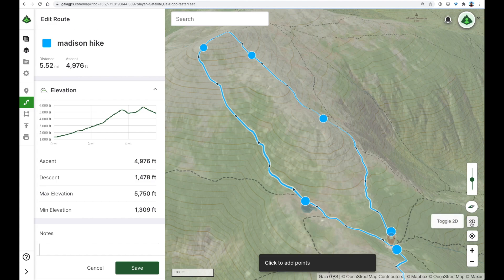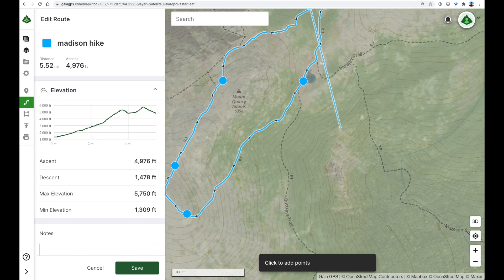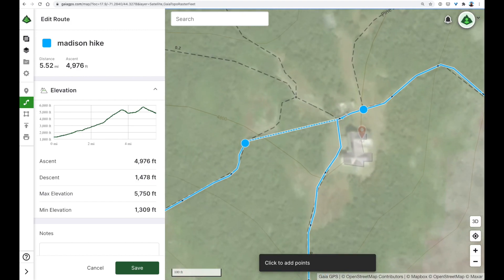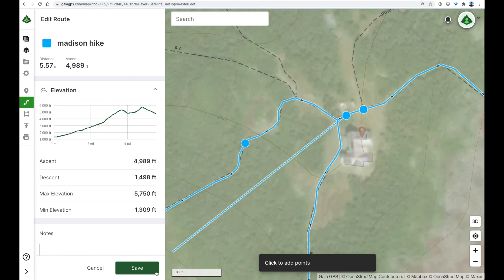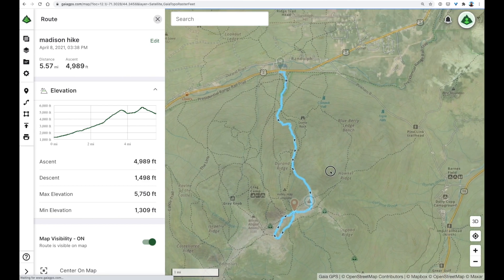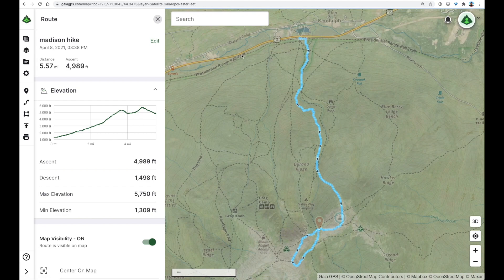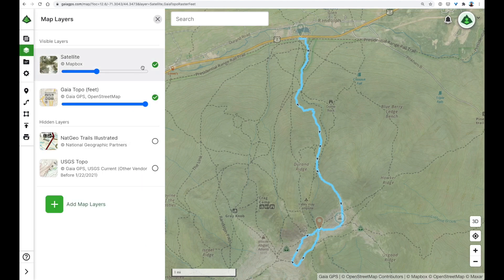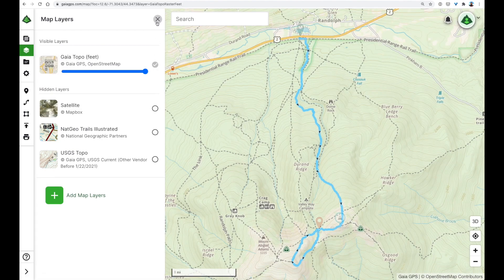I'm going to toggle back to 2D here and just finish this up. Click save. There's my hike — I can see that it's close to five and a half miles, with a lot of elevation gain over the course of the day. But having done this ahead of time, I have a good sense of where I'll be at each trail junction. And if I log into the app with the same account, I'll be able to see this route, these waypoints, and my current location all at once.